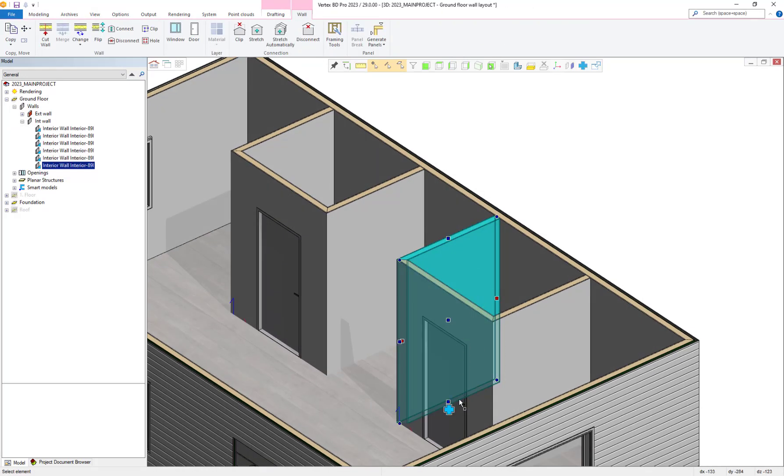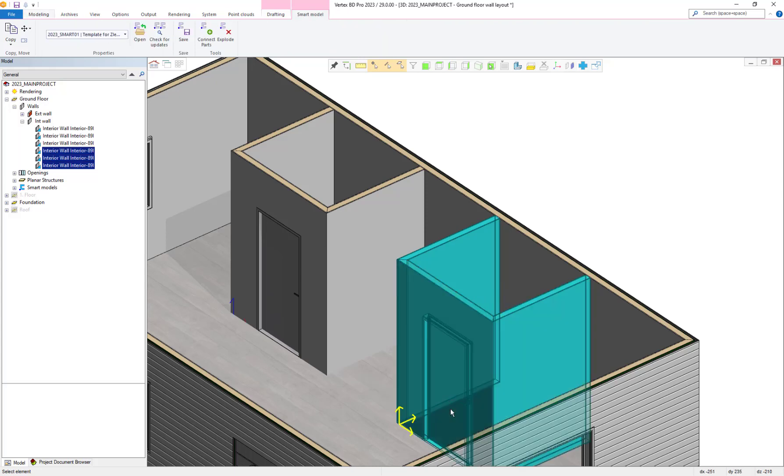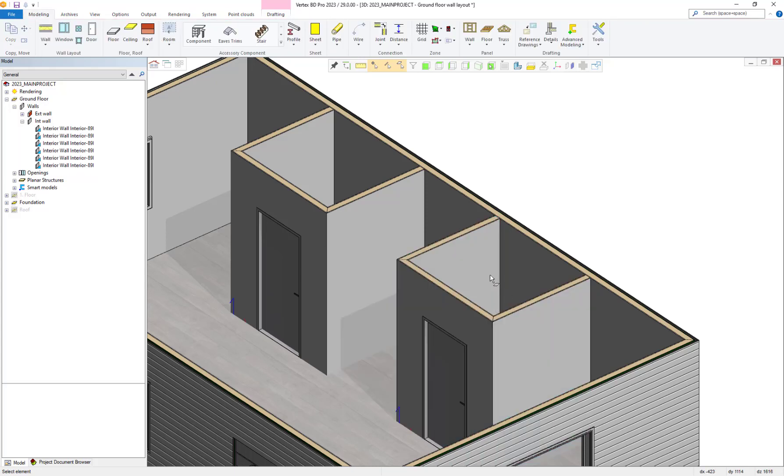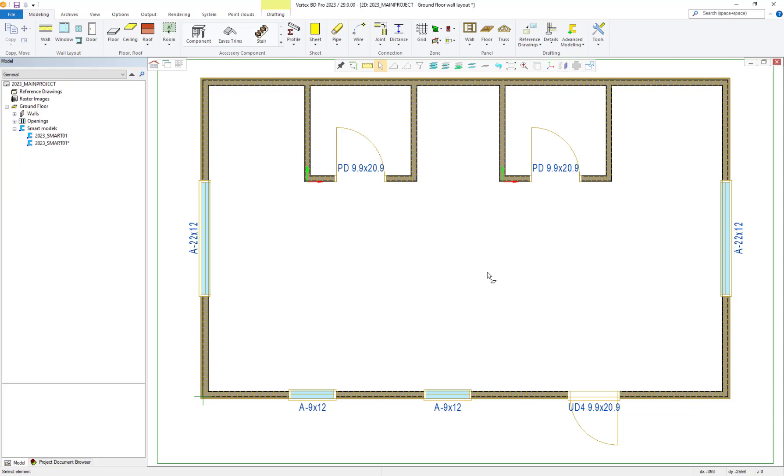As you can see, the joints are included with each new smart model applied into the active project. This feature helps you to speed up the process of creating projects where you have many of the same rooms, features, etc.